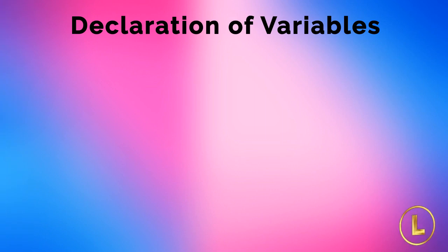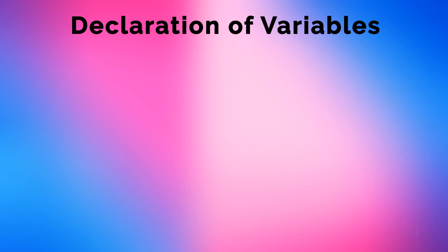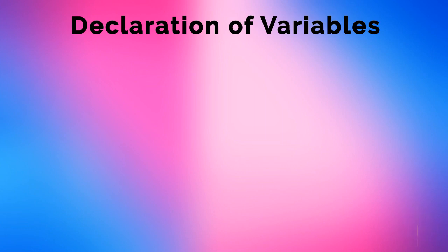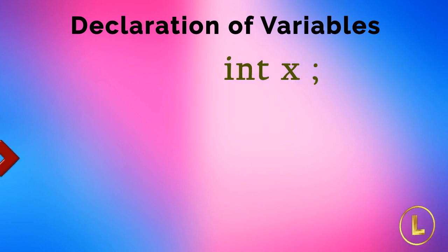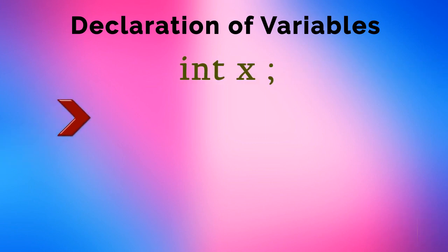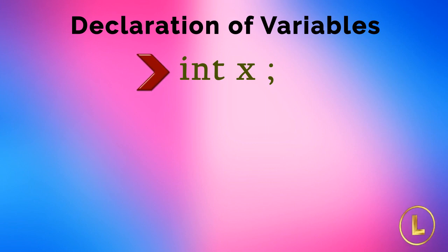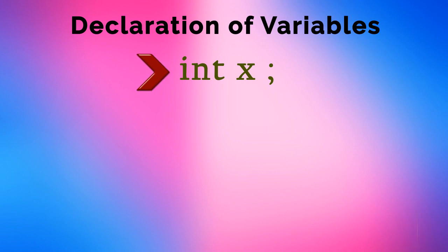In programming, before using any variable name, we have to declare that variable with its data type. For example, if we are using an integer variable named as x, we have to declare it as int x. This line is known as declaration statement.